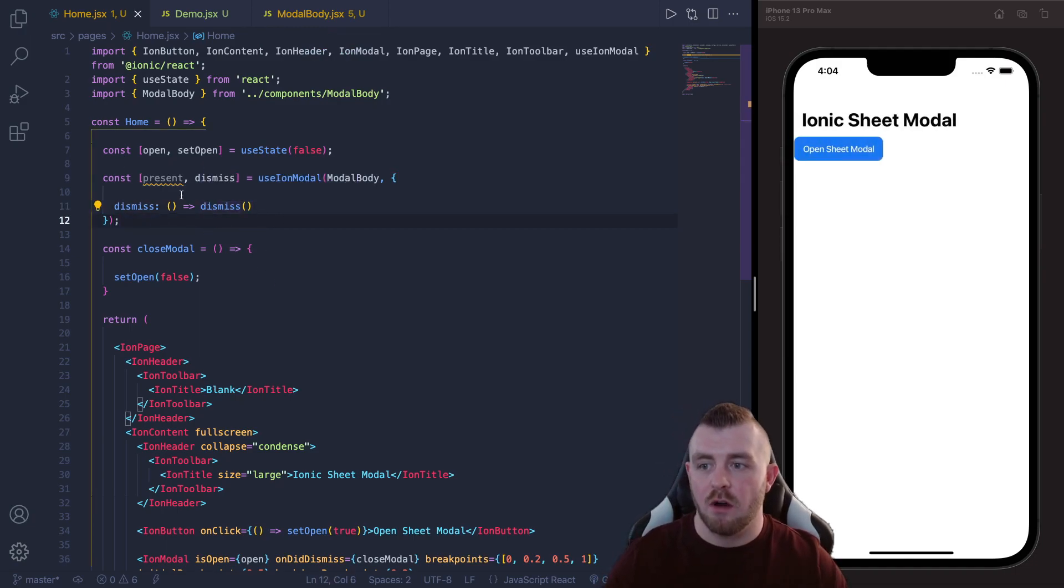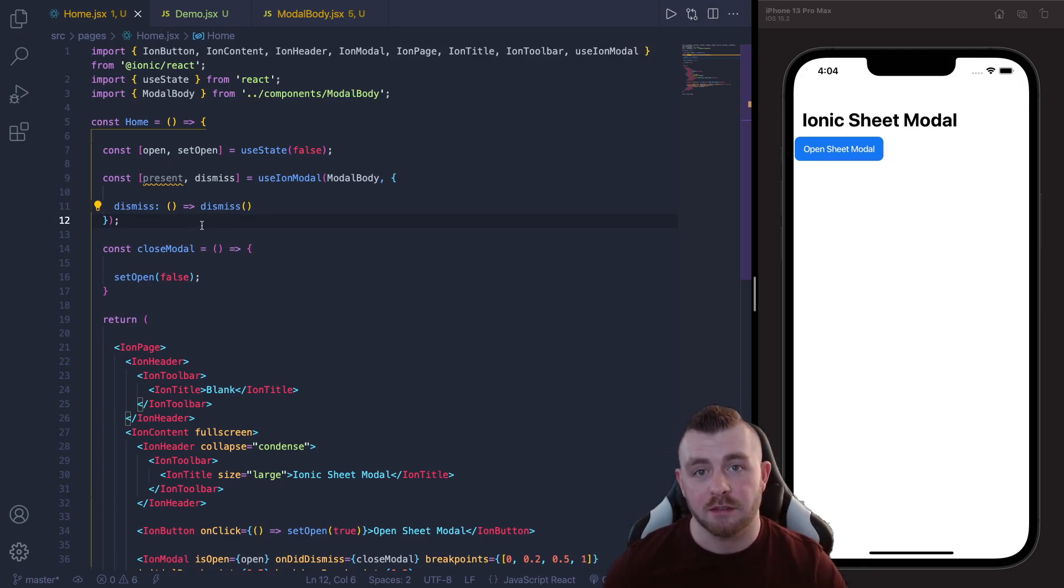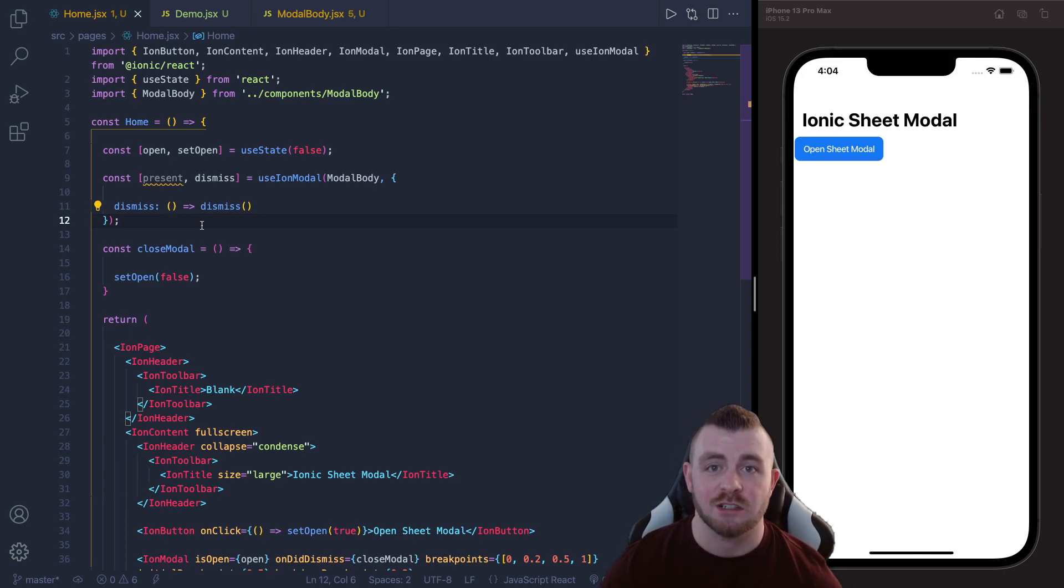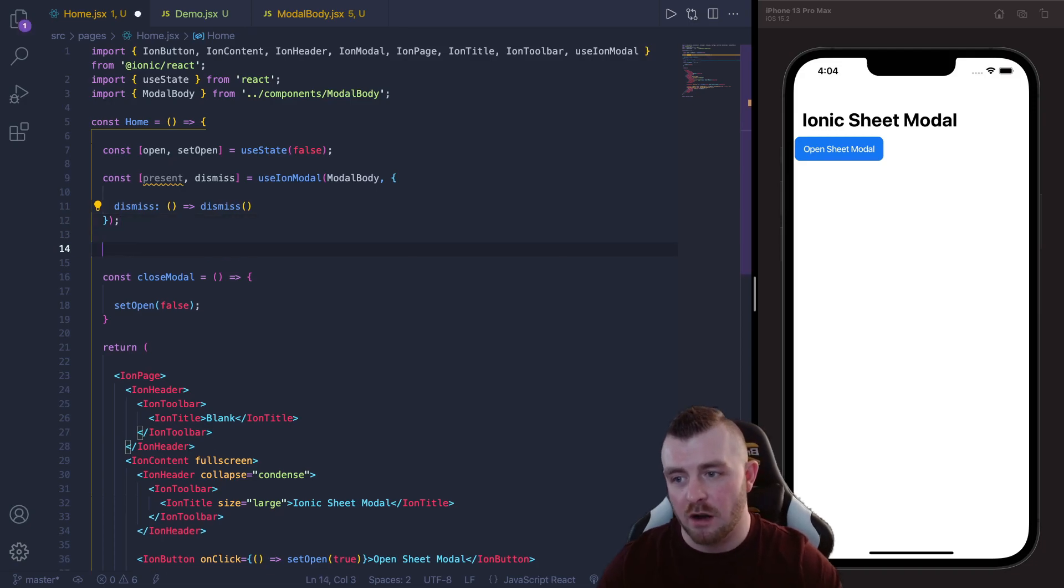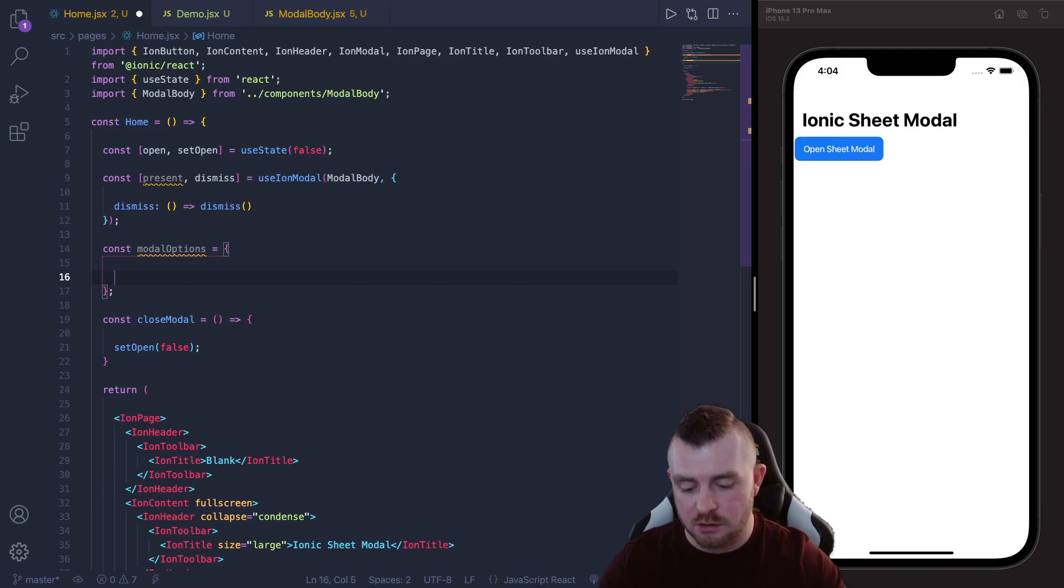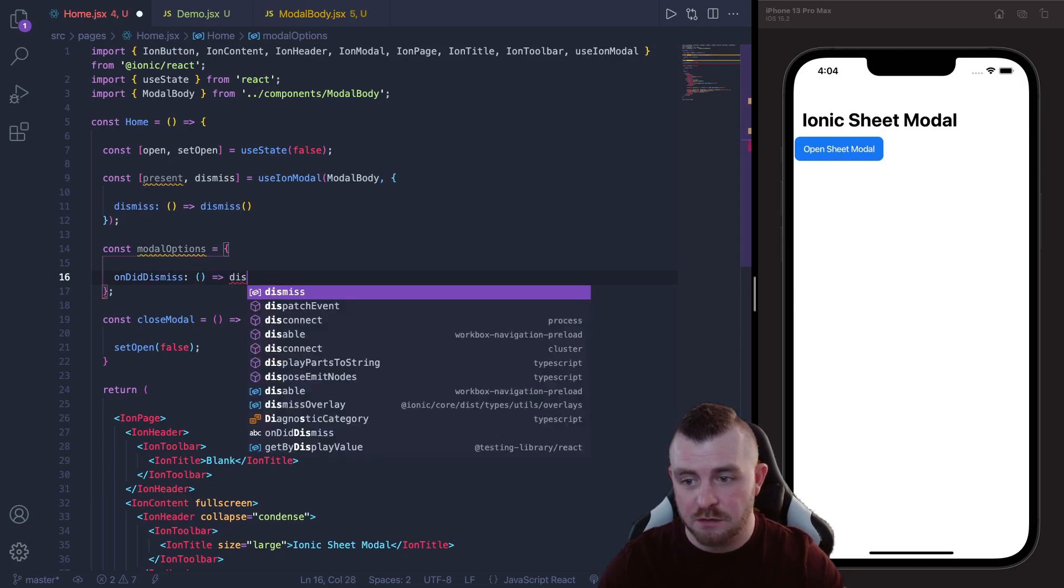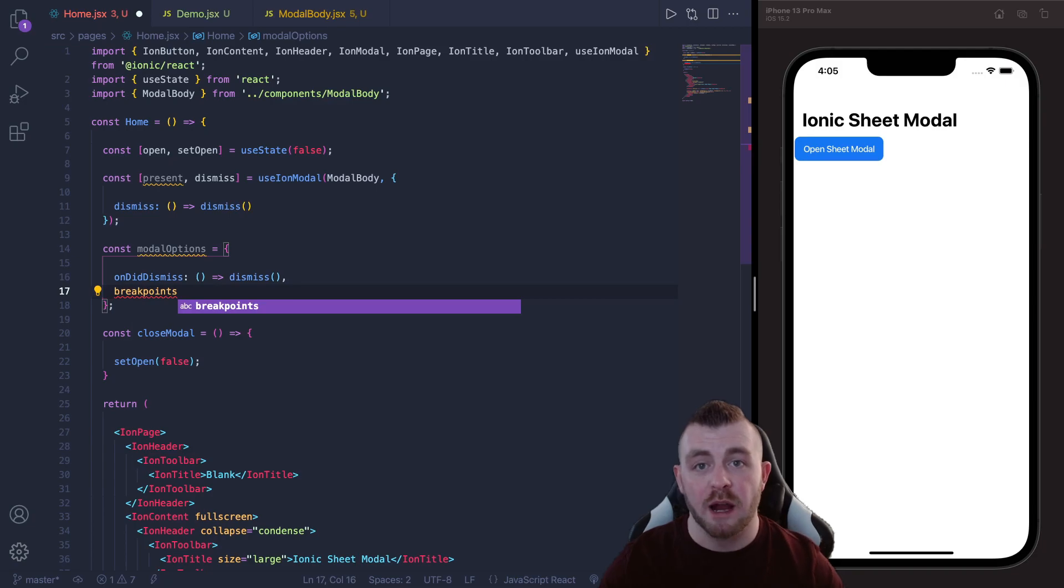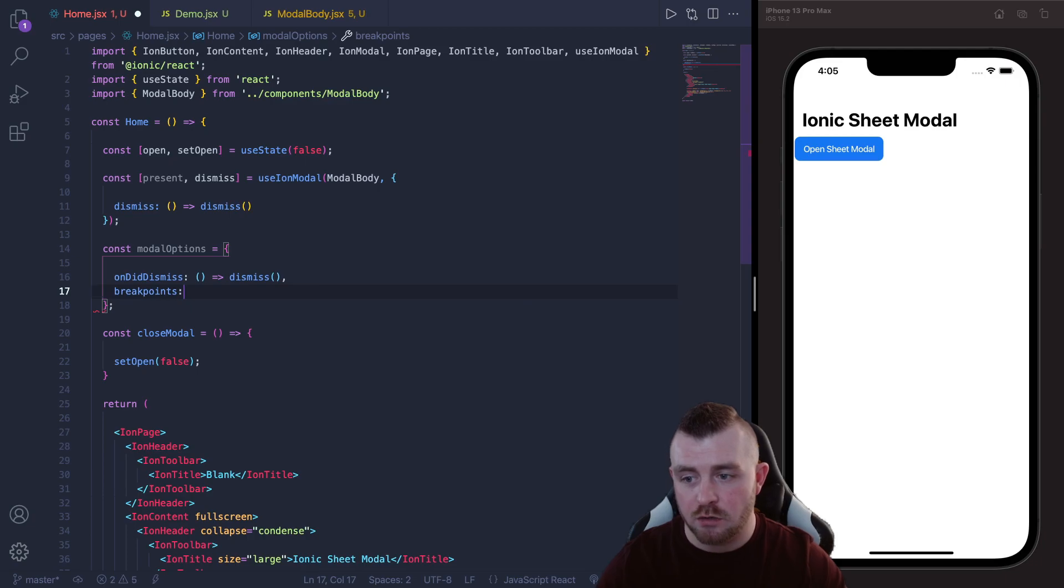Now that we have our useIonModal hook set up, in order to provide the breakpoints and the onDidDismiss method to this hook we need to set up some modal options. Now we can provide these as an object directly within the present call, however I tend to just set it up separately as its own object before we call the present. So in here we're going to have onDidDismiss and this is basically just going to be the dismiss function.